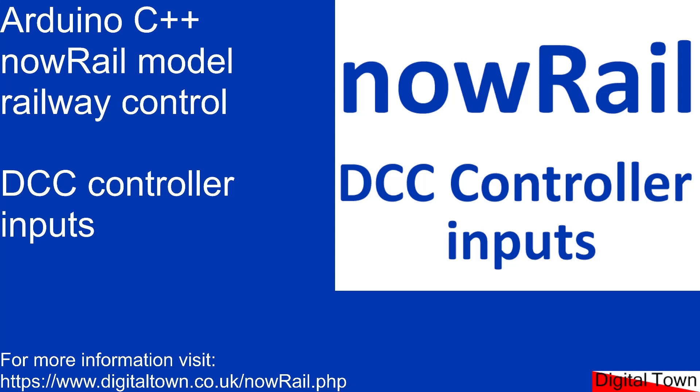Welcome to this next tutorial. Today we're going to be looking at DCC inputs. In the last tutorial I did, I was showing how to send outputs to DCC EX. This time we're going to be looking at the incoming signals.